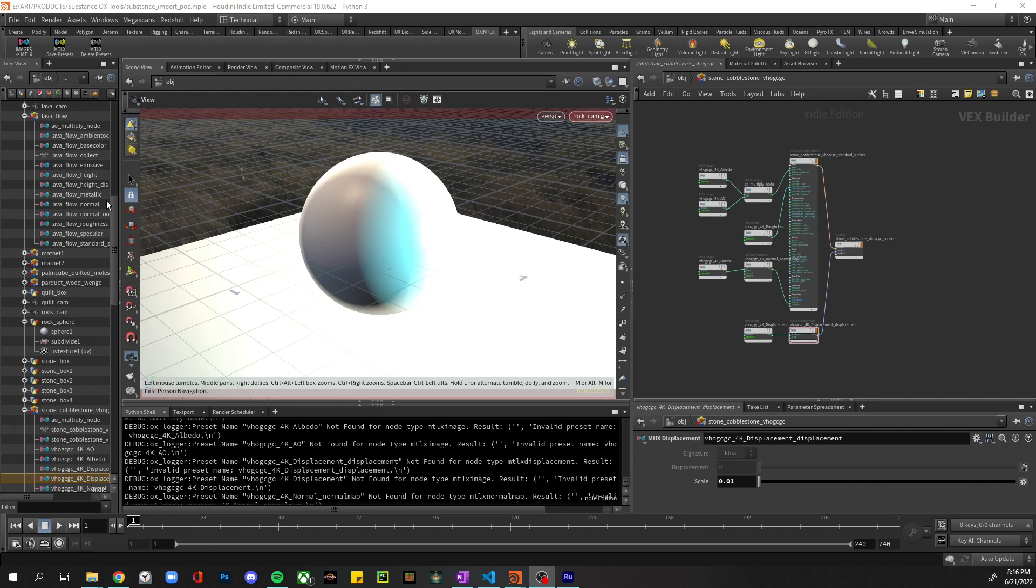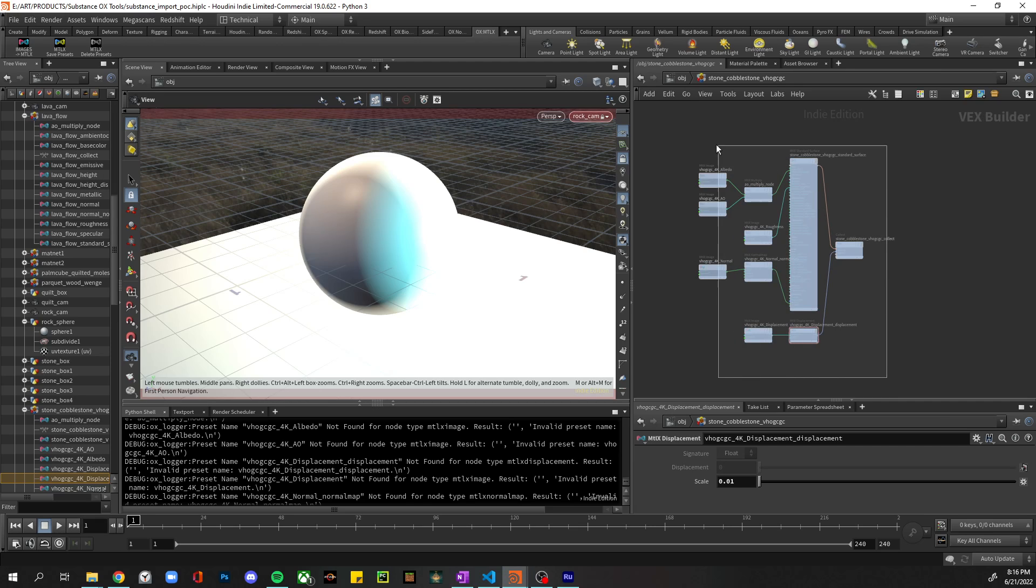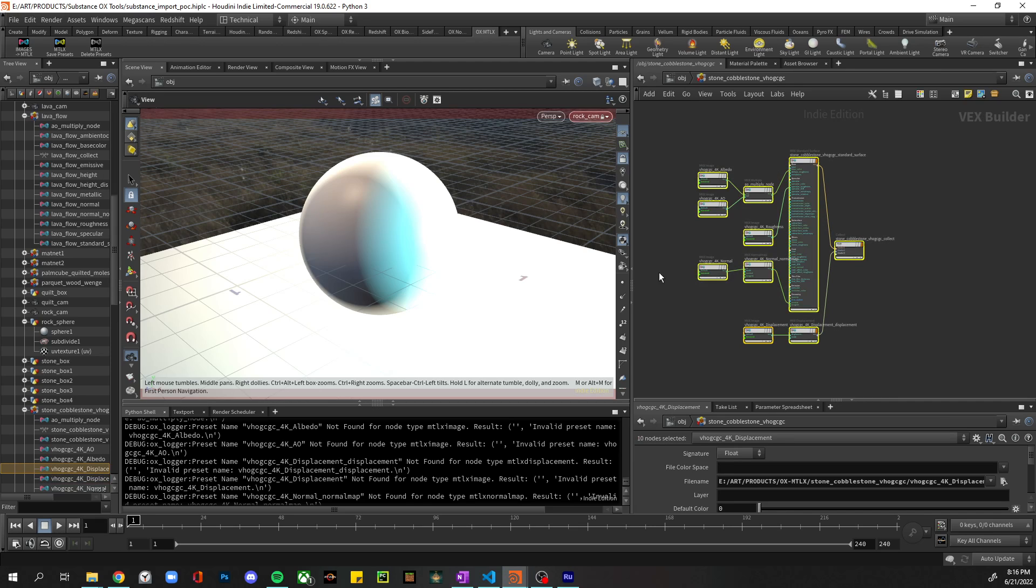All right, so in this second video I am going to go through the logic of how this node network is set up.